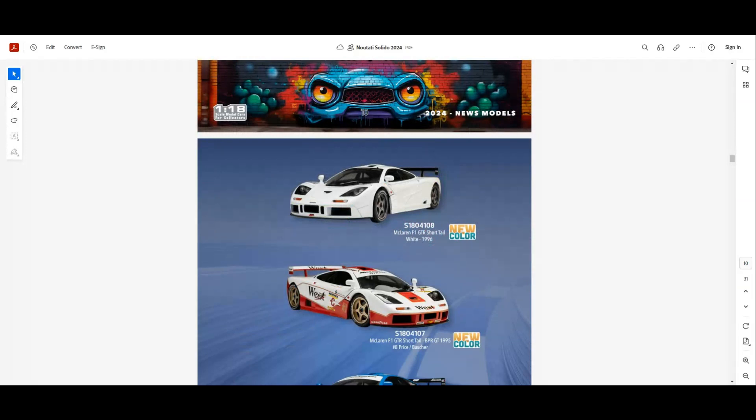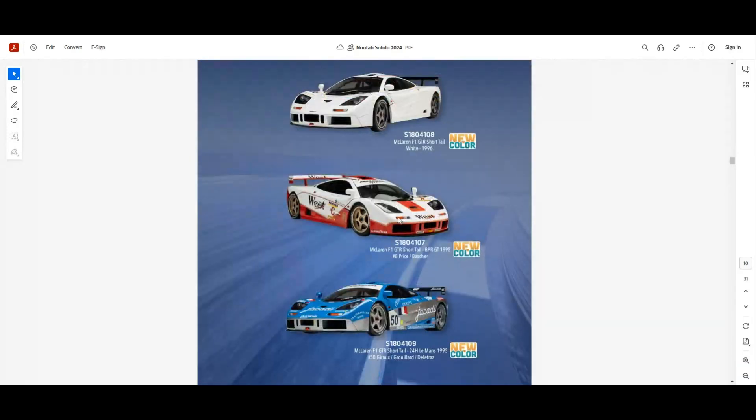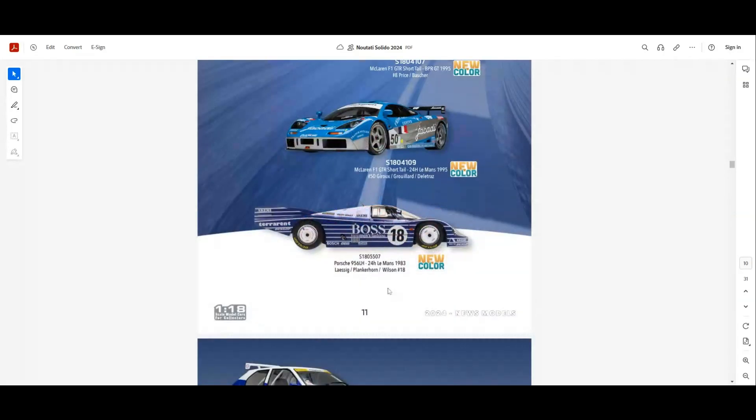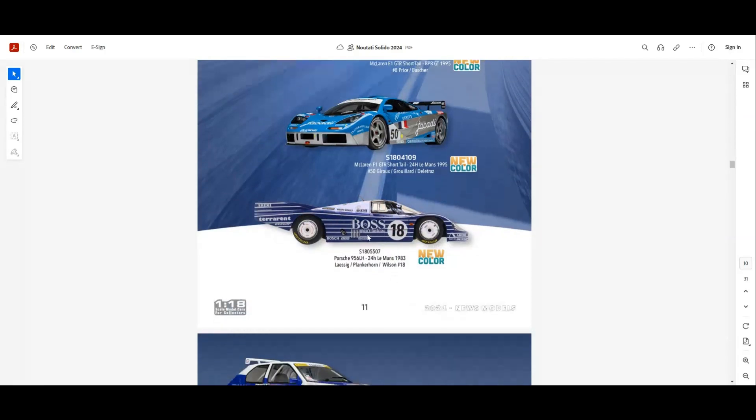Next we have new colors for the F1 GTR Short tail. We have the white, we also have this white with red livery, and also we have the blue with silver livery as well. We have a new color for the Porsche 956 LH with the Boss livery.